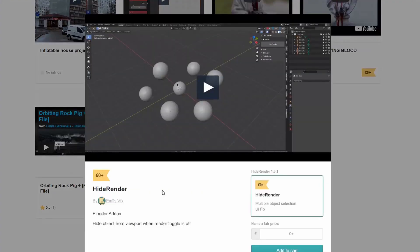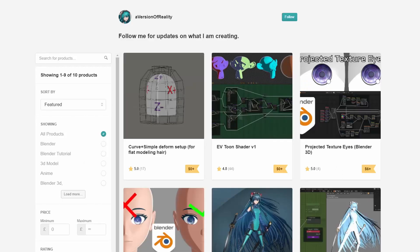And the next one is Hide Render — it hides objects from the viewport when the render toggle is off. Pretty handy, because sometimes you'll hide something and forget to disable it in the render engine, so that should hopefully help you out a little bit.